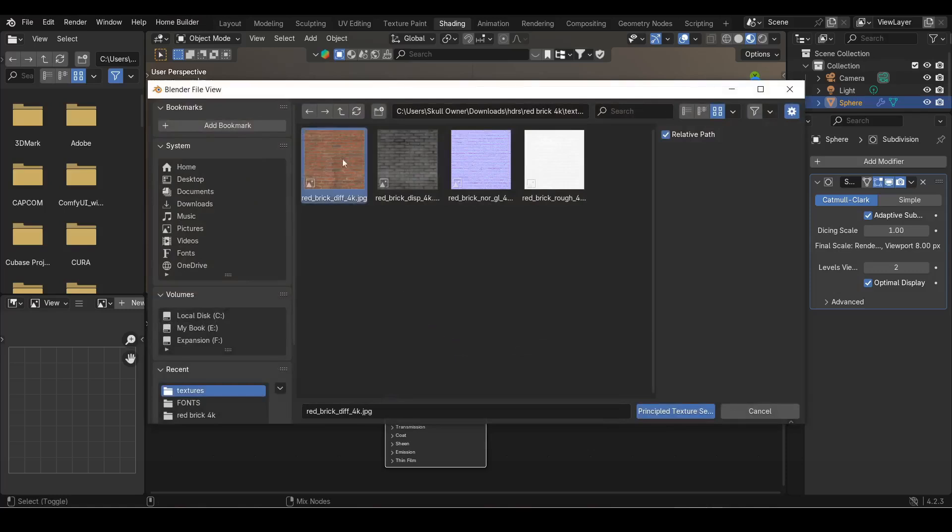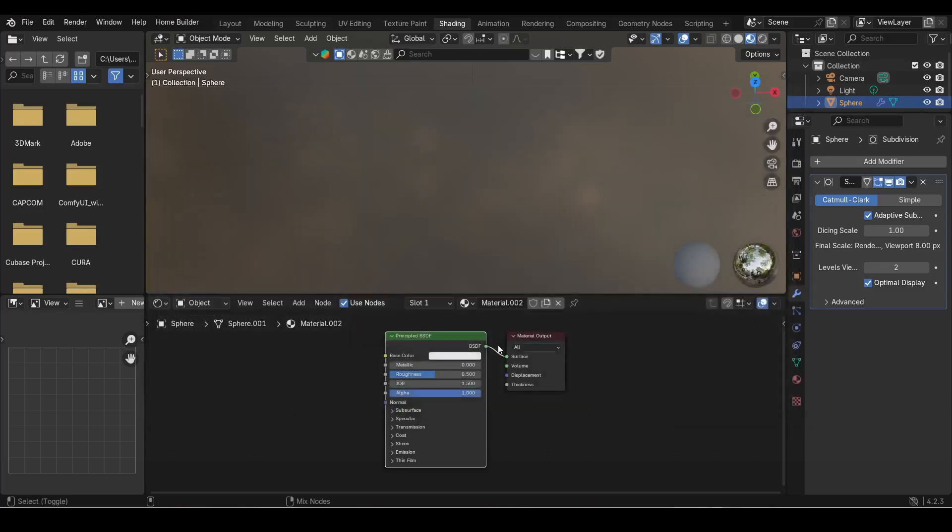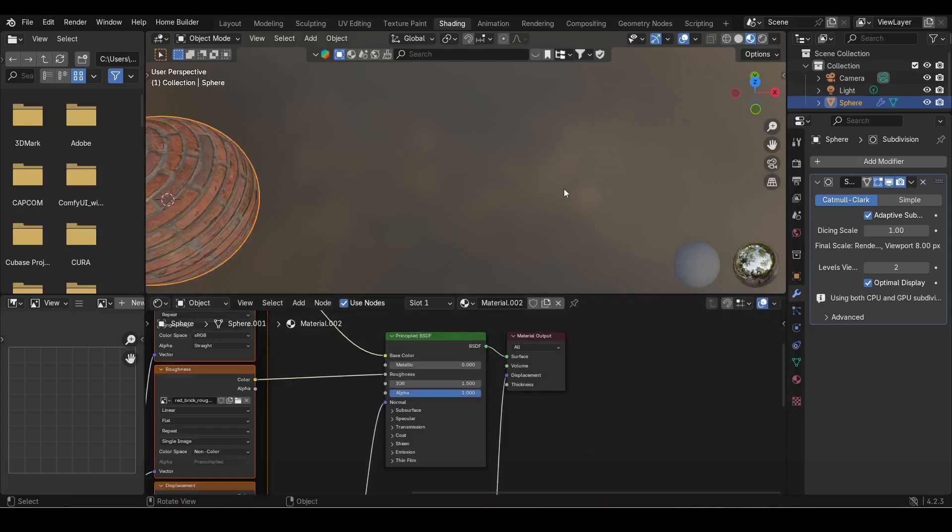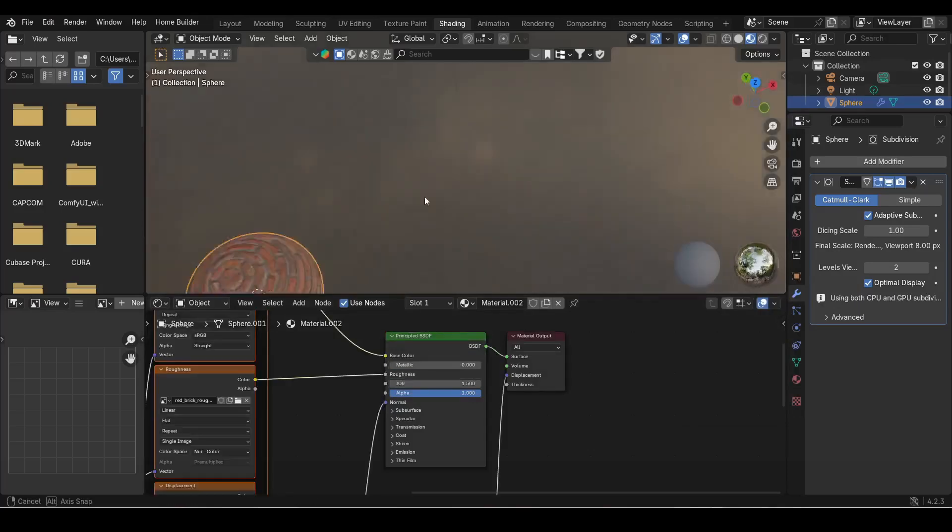Open up the HDR folder that you downloaded earlier and select every texture file. There should be four files. Now all your texture files are connected.